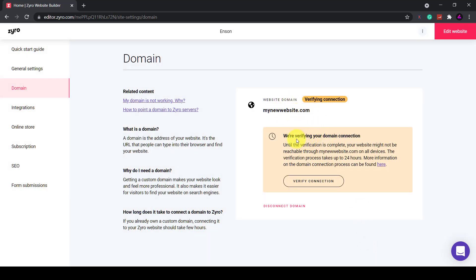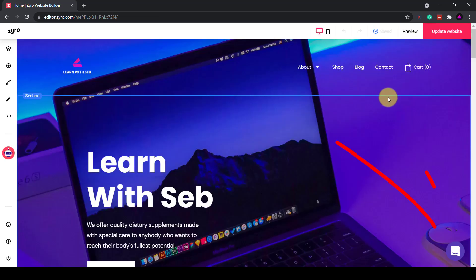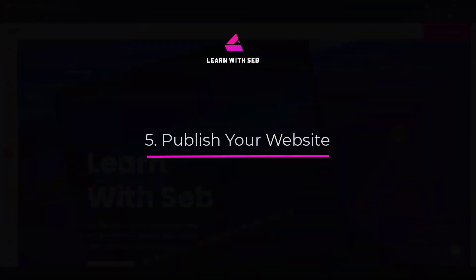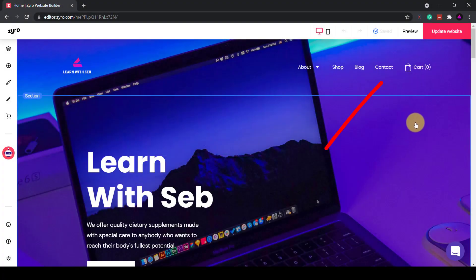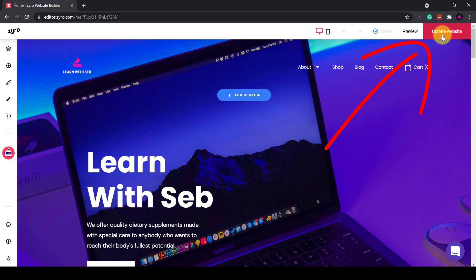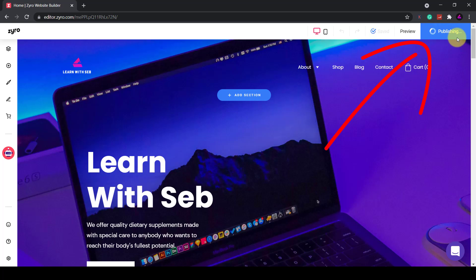If you have any issues with connecting your domain you can contact Zyro's customer service. They're available 24/7. They have a chat box here or you can contact them via email. Once that's all sorted and you're happy with your site you can click update website or publish in the top right hand corner and you are up and running. That's it. A super easy website builder.